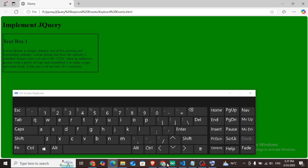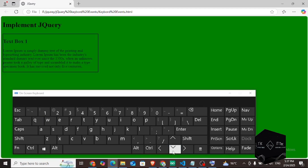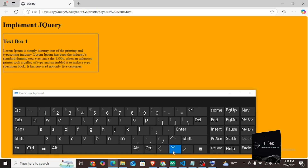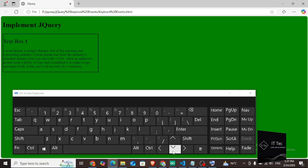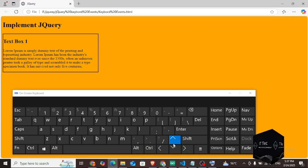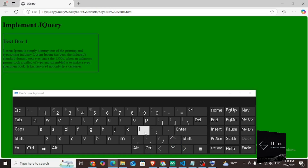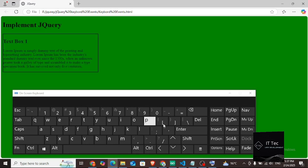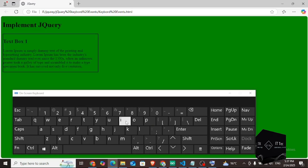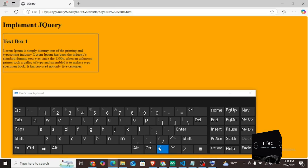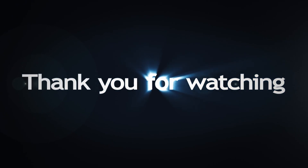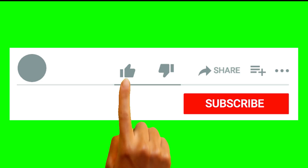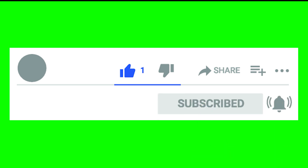I will tell you about form events in the next video. Thanks for watching my video — please subscribe, like, and comment.